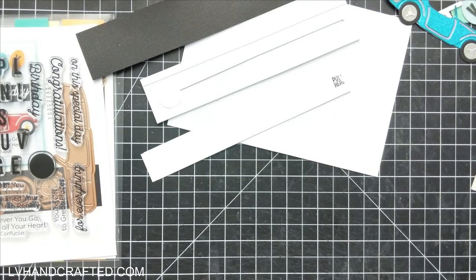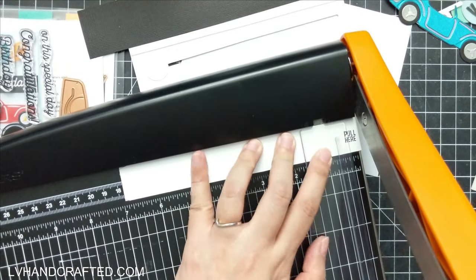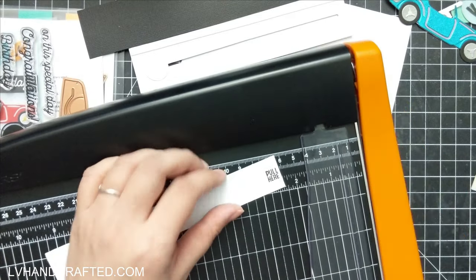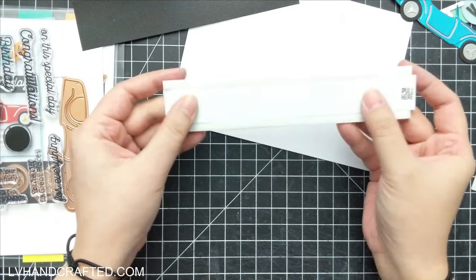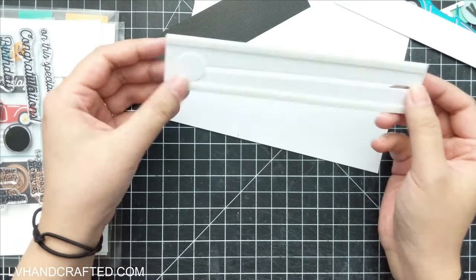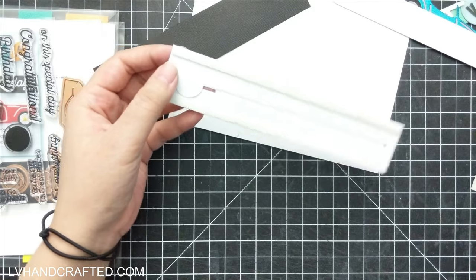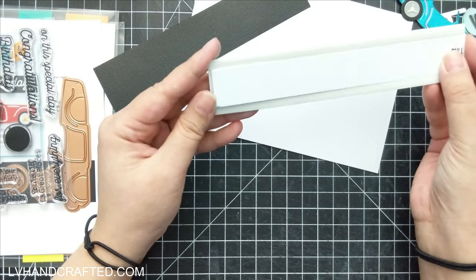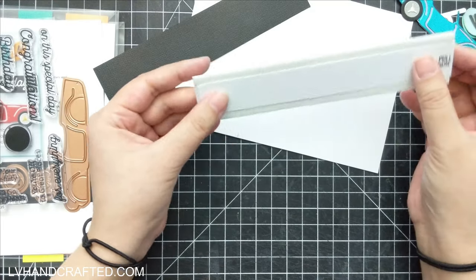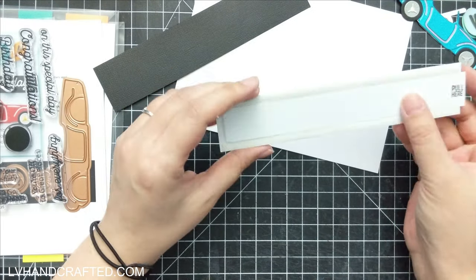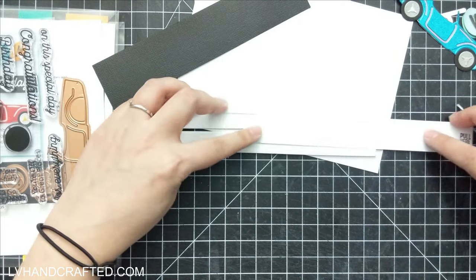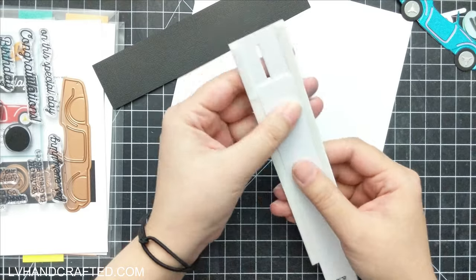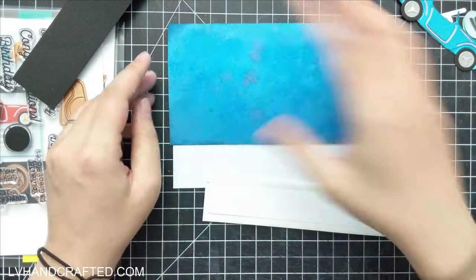I did remember to stamp the pull here before I actually attached to my pull tab. Because I don't want this to extend past the boundaries of my card, I did use my circle punch to punch out a little thumb notch from the black layer. That way you have access to this pull tab.